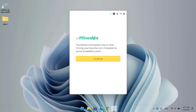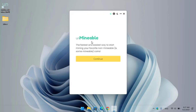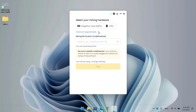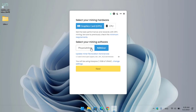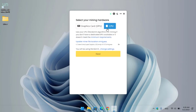Here is the unminable miner's first window — click Continue. You can now see the option to select your mining hardware: choose either CPU or GPU. If you want to select CPU, you will need to install or configure Phoenix Miner or NB Miner.